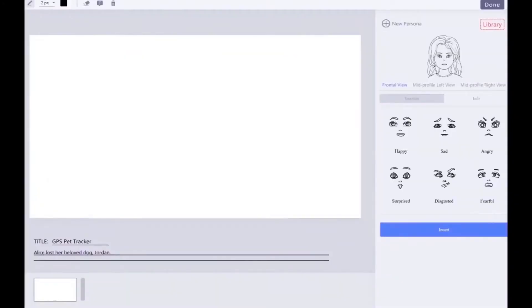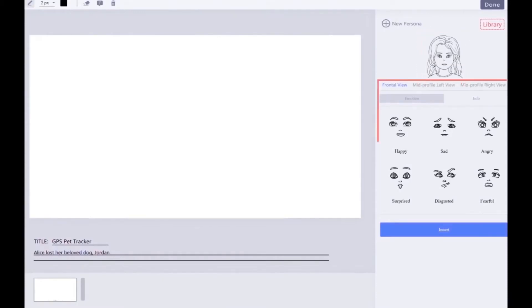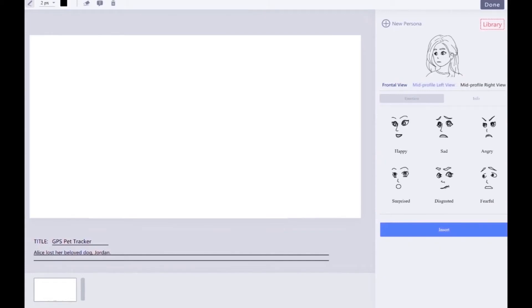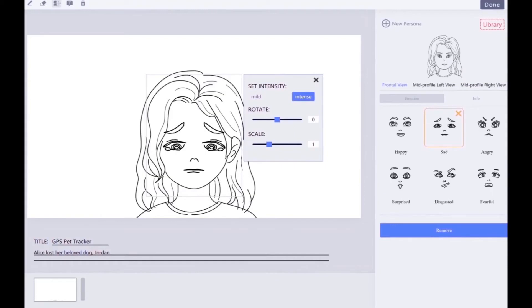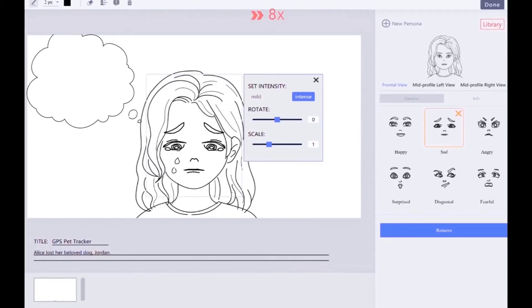In the storyboard creation page, the character Alex has created is displayed for his reference. Emoji shows a list of generated expressions of the character, with options of three viewing angles and six basic emotions. Based on the script, Alex selects the sad expression in a frontal view and inserts it into the canvas. He finds that the expression of intense sadness can better convey the character's emotional experience at the moment. To better align with the script, Alex draws more tears rolling down the character's cheek and adds a thought bubble to reveal what's going on in the character's mind.